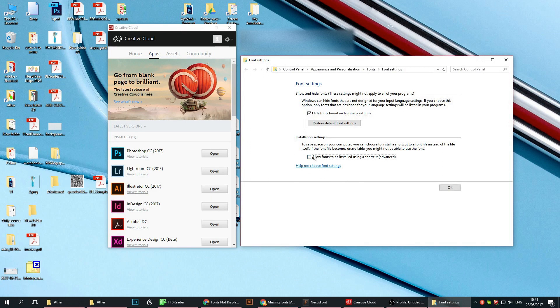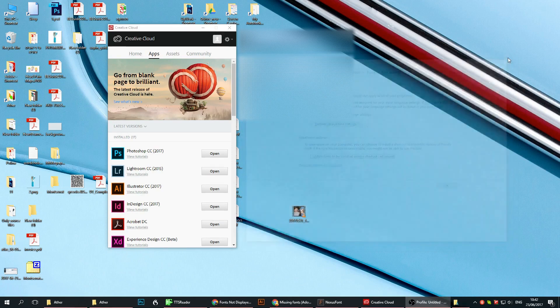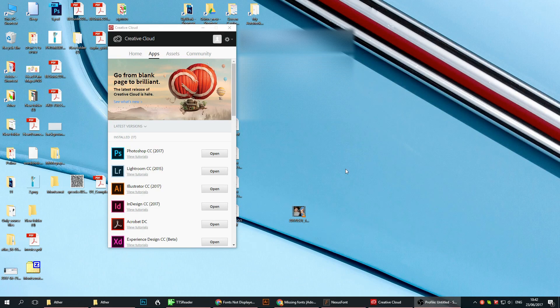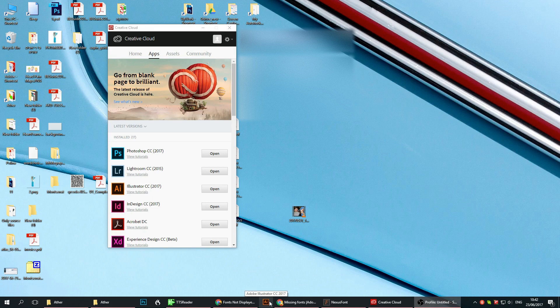You need to check this to allow fonts to be installed by a shortcut. Once you do that, everything should be closed - of course the Illustrator or whatever you experience the problem in should be closed.